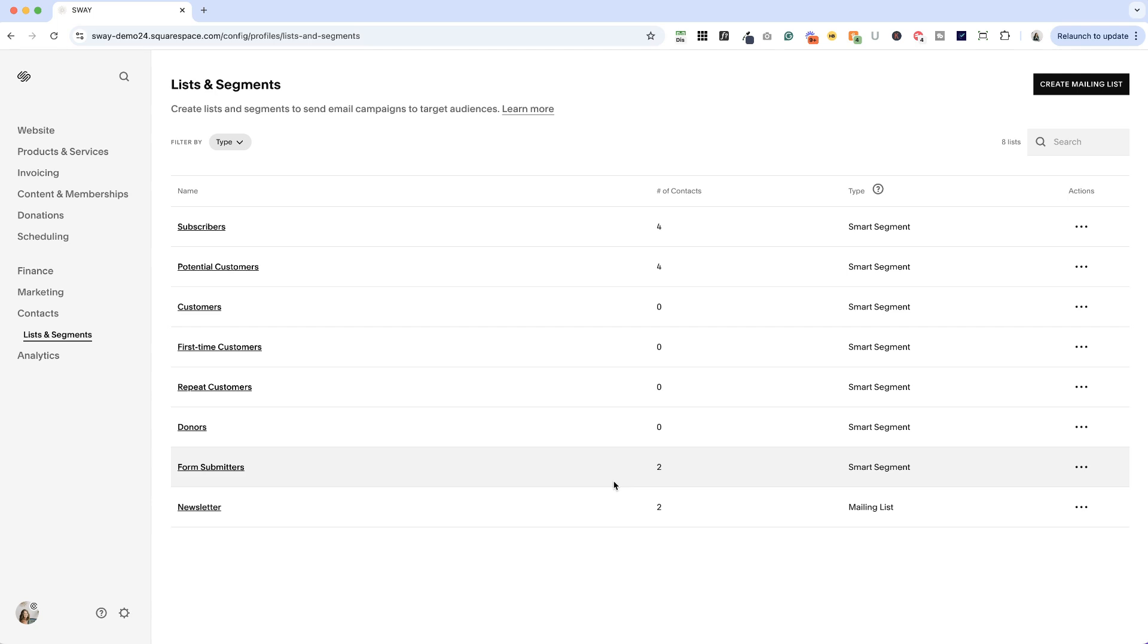I feel like they're moving toward a model where everybody that has connected with your website lives in one place, which makes sense in the long term. I feel like we're kind of in the messy middle right now. So I'm excited to see how this is going to play out.